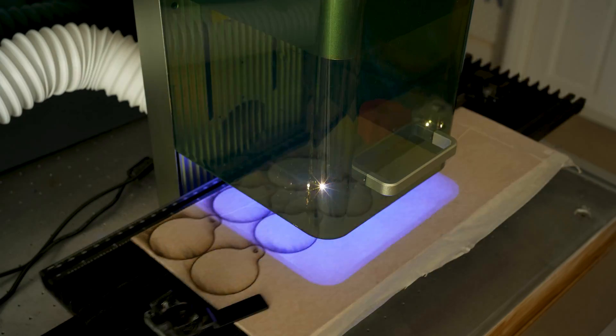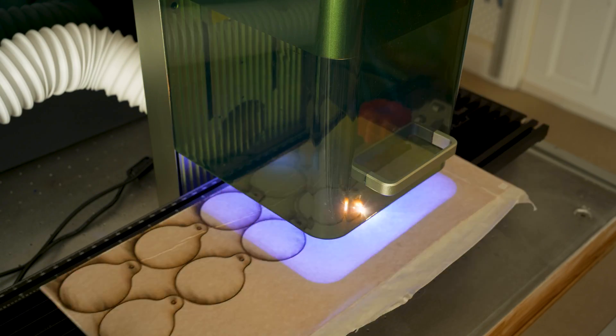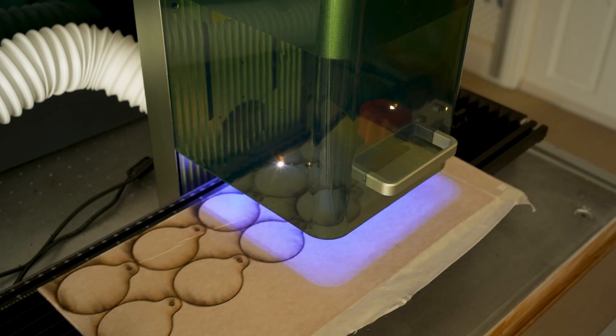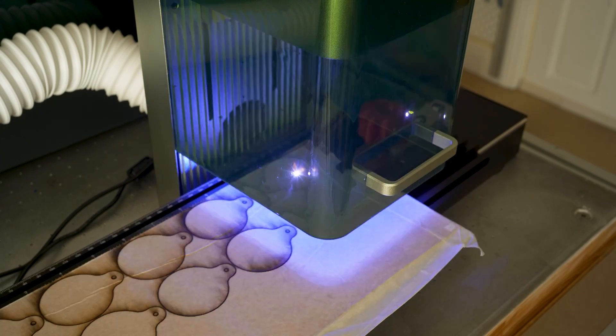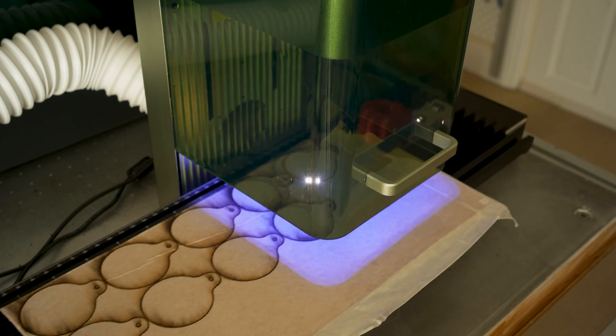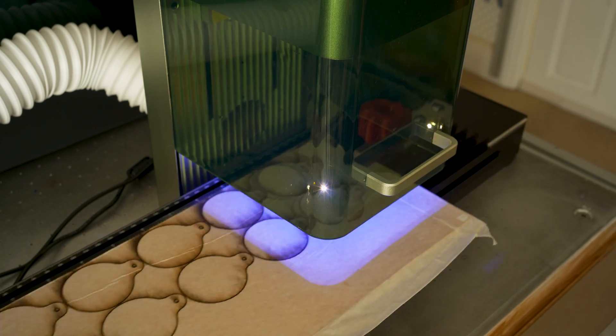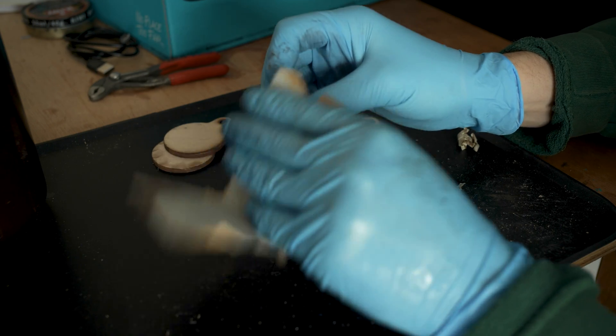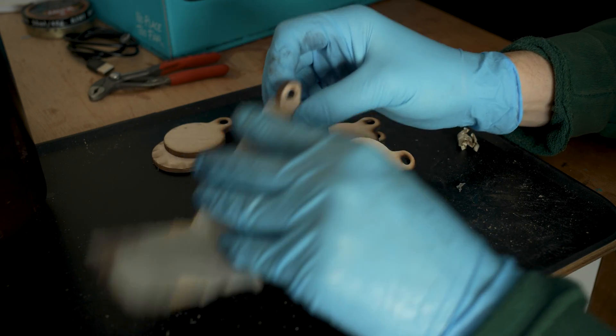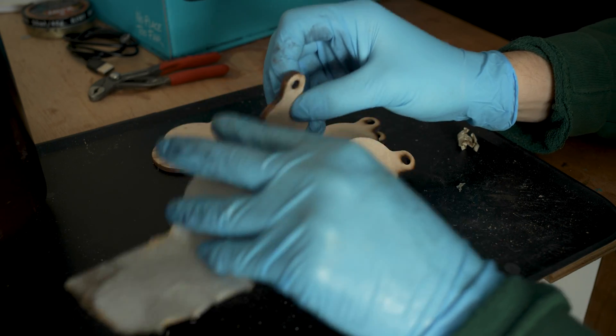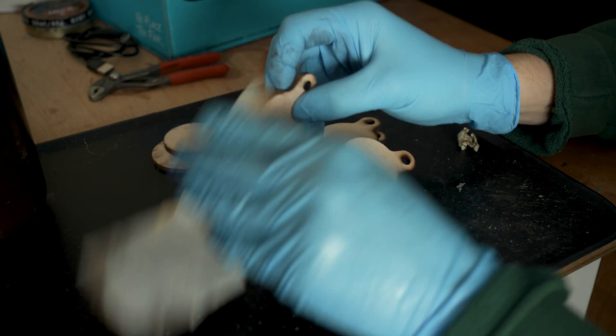The reason being that generally veg tan leather is firmer and denser compared to chrome tan leather, and that firmness allows it to hold the impression and details more effectively when it is stamped.